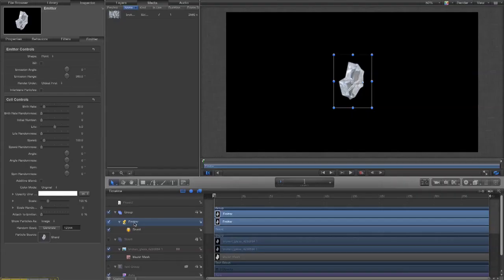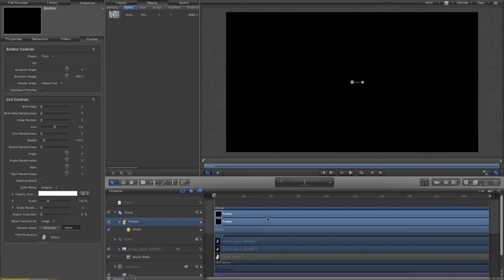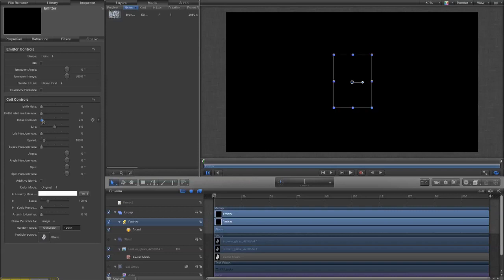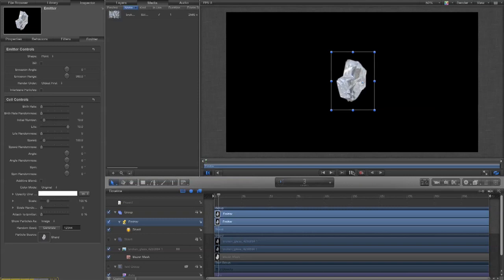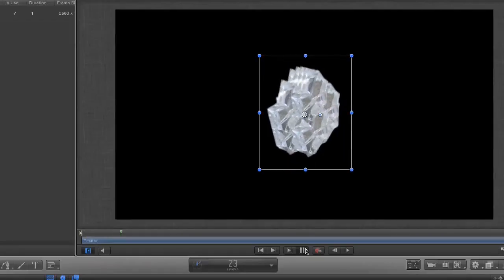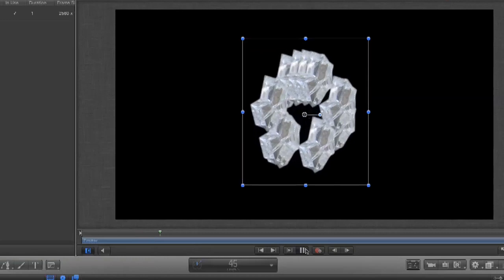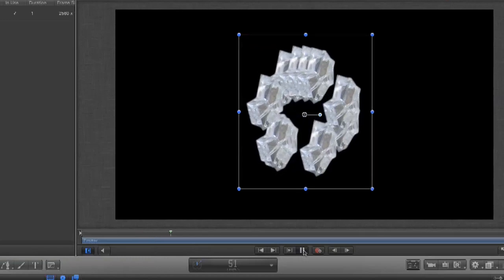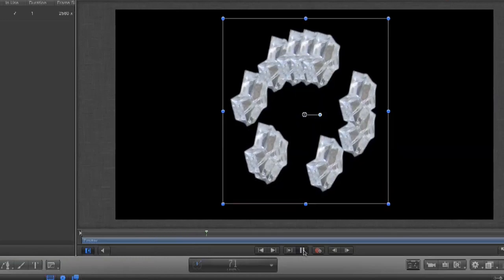And I can then use the emitter to create instances of them. So, let's, for the sake of it, let's just turn down the birth rate to zero. Okay, make sure your project's also at the beginning. Now, we're going to increase the initial number to 10. We're going to increase the life to 10. And I'll just show you what this does. So, as you can see, those 10 instances are all moving out from a central point.